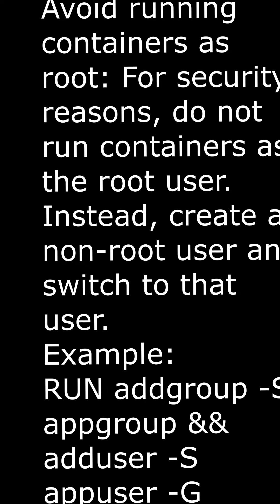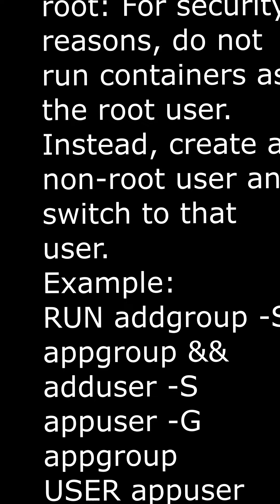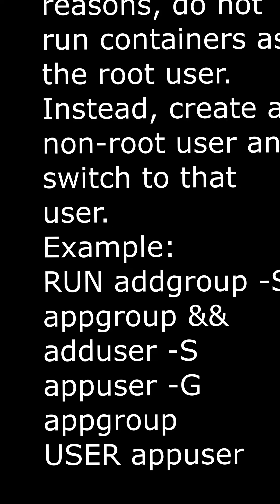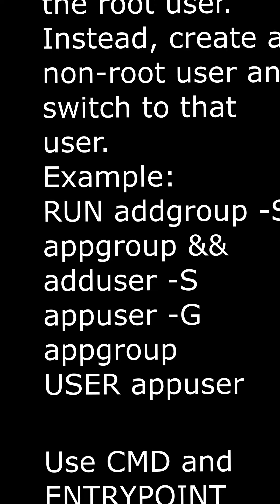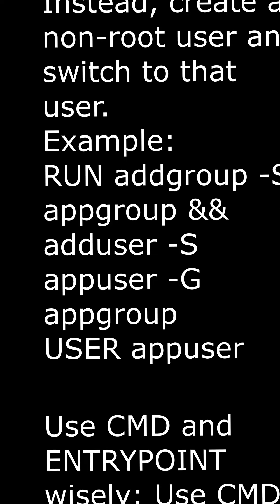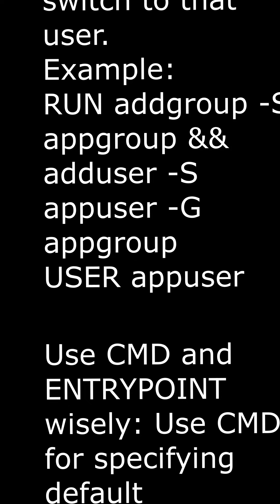Use RUN for installation and configuration. Perform installation and configuration steps in the RUN instructions, so they are cached and reusable across builds.